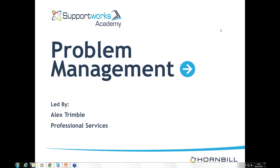Good morning, my name is Ruth King and I'm the Marketing and Event Coordinator here at Hornbill. I'd like to welcome and thank you for joining today's webinar, where we'll be having a presentation on how to implement problem management with Supportworks, with Alex Trimble, Senior Product Consultant here at Hornbill. Delegates will be muted during the presentations to help facilitate flow and timekeeping. If you have any questions during the presentation, please type them into the GoToMeeting questions facility on the right hand side of your screen. We will collate questions and answer them at the end. I will now pass you over to Alex.